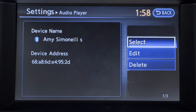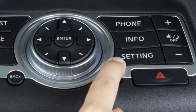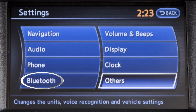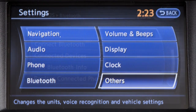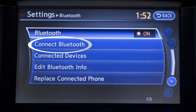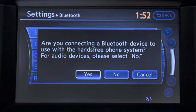To utilize this feature, if your Bluetooth audio player is not already paired as a phone, press the setting button on the control panel. Select the Bluetooth key, then select the Connect Bluetooth key. The next screen will ask you if you're connecting the device to use with the hands-free phone system — select the No key.